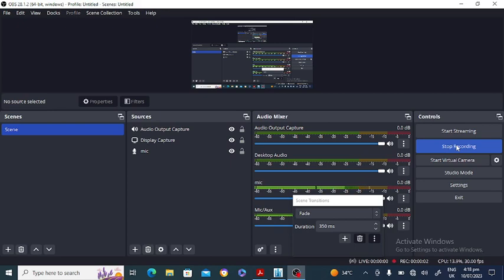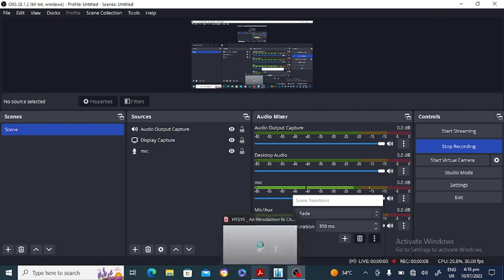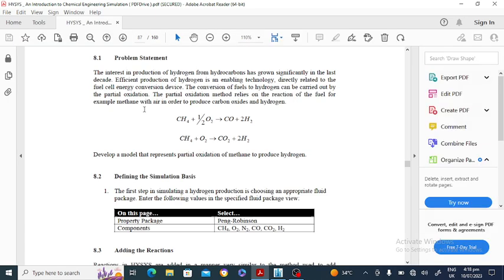Hello everyone, welcome to my channel. In this lecture we will discuss the conversion reactor in the DWSIM software. The problem statement involves two reactions: reaction number one has one mole of methane reacting with half a mole of oxygen, producing carbon monoxide and two moles of hydrogen gas. In reaction number two, one mole of methane reacts with one mole of oxygen, producing one mole of carbon dioxide and two moles of hydrogen.